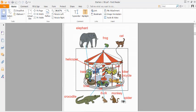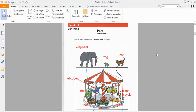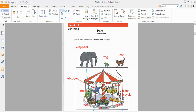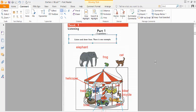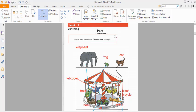Part one. Look at part one. Now look at the picture. Listen and look. There is one example.